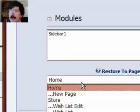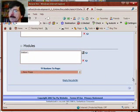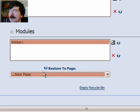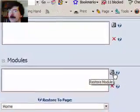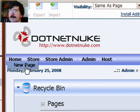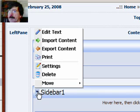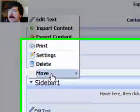We can restore it to the home page or whatever, but we're going to restore it back to the page that we just deleted it from. Hit the restore button up here, and that places it back on the new page. Then we can put it back on the right pane where we had it — to the right pane.